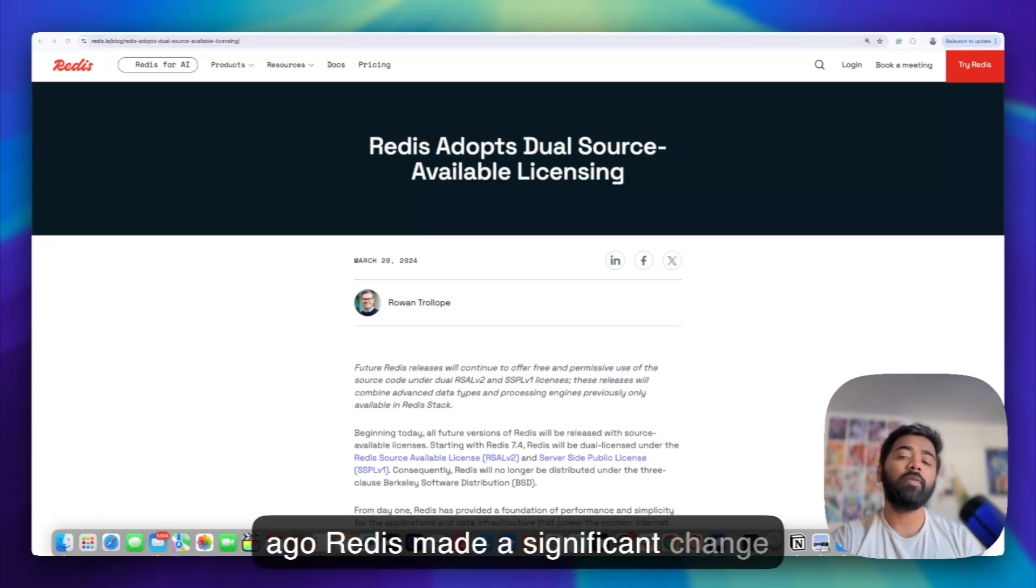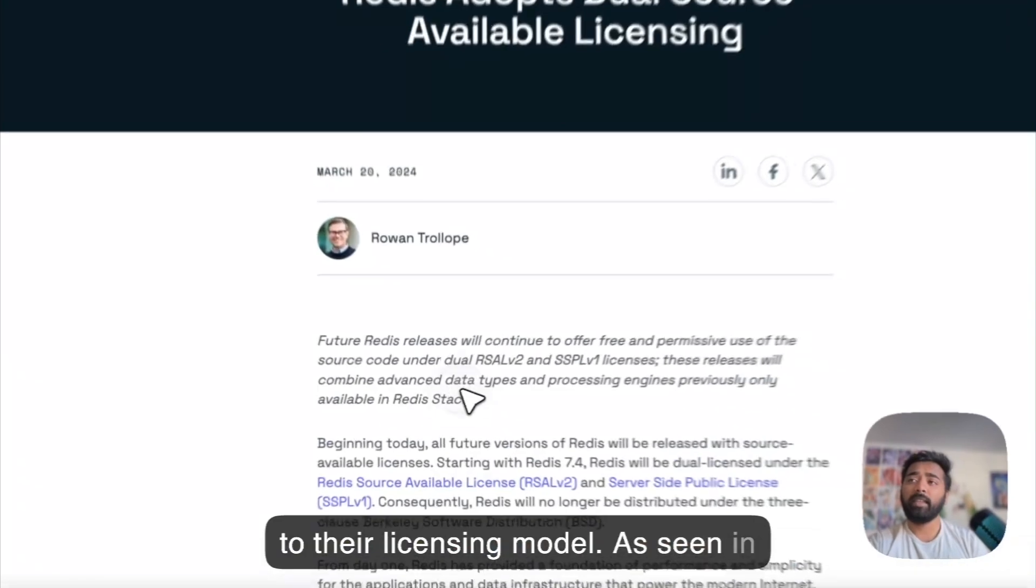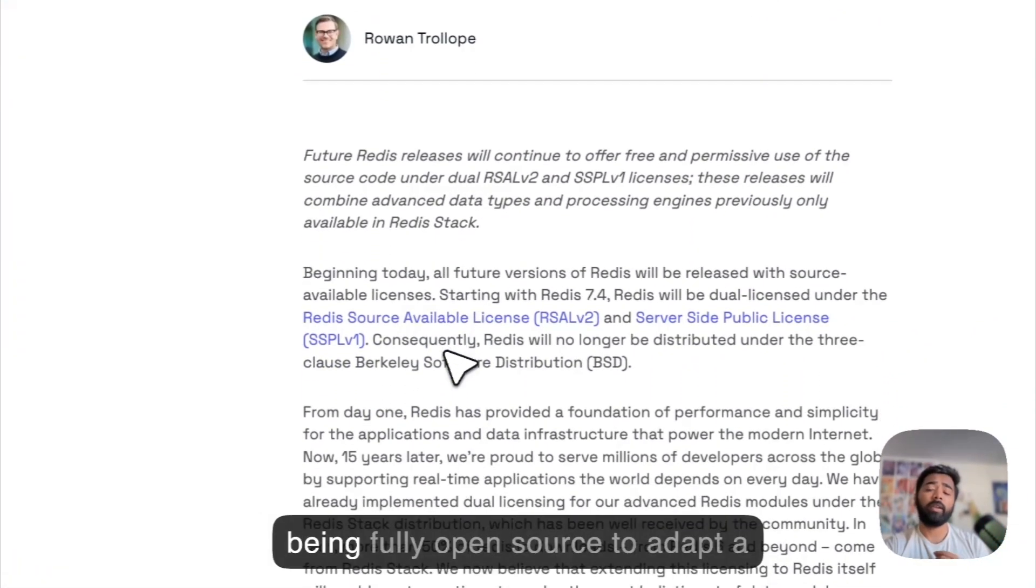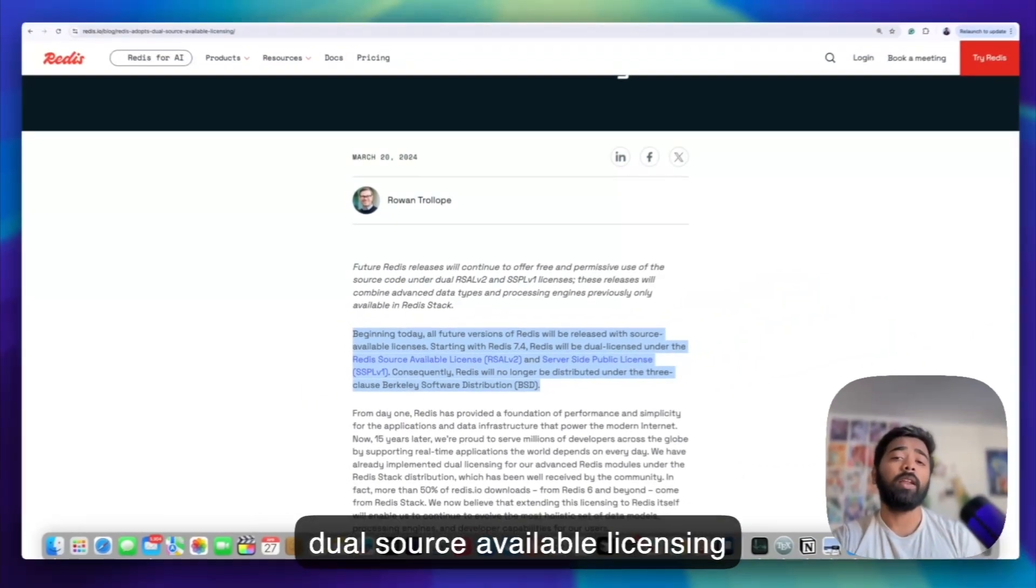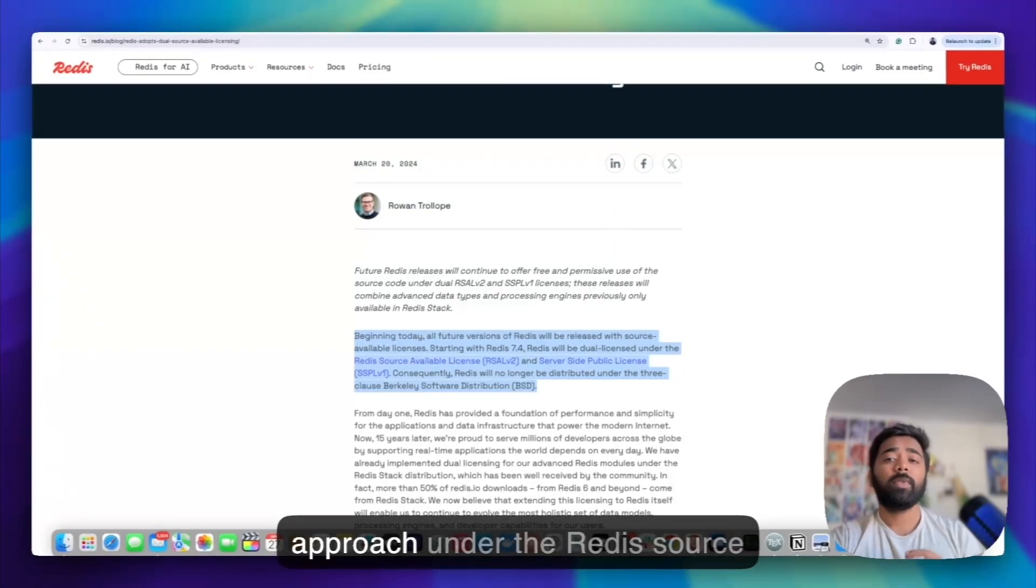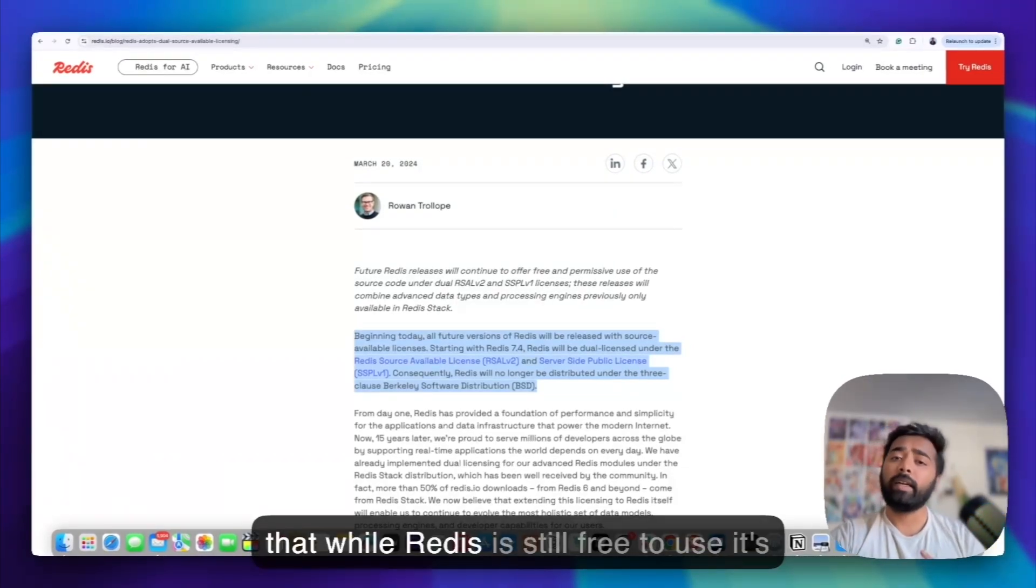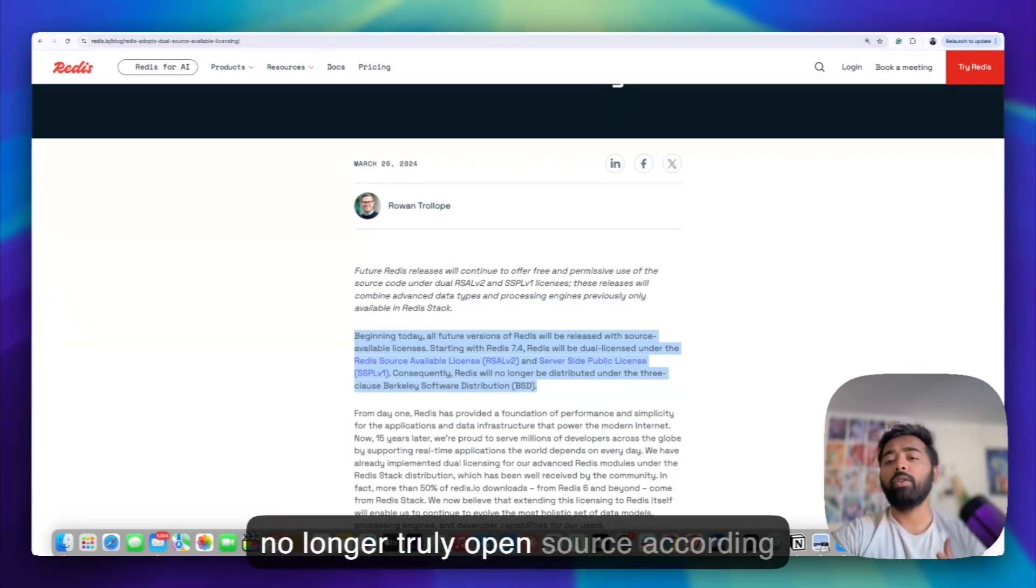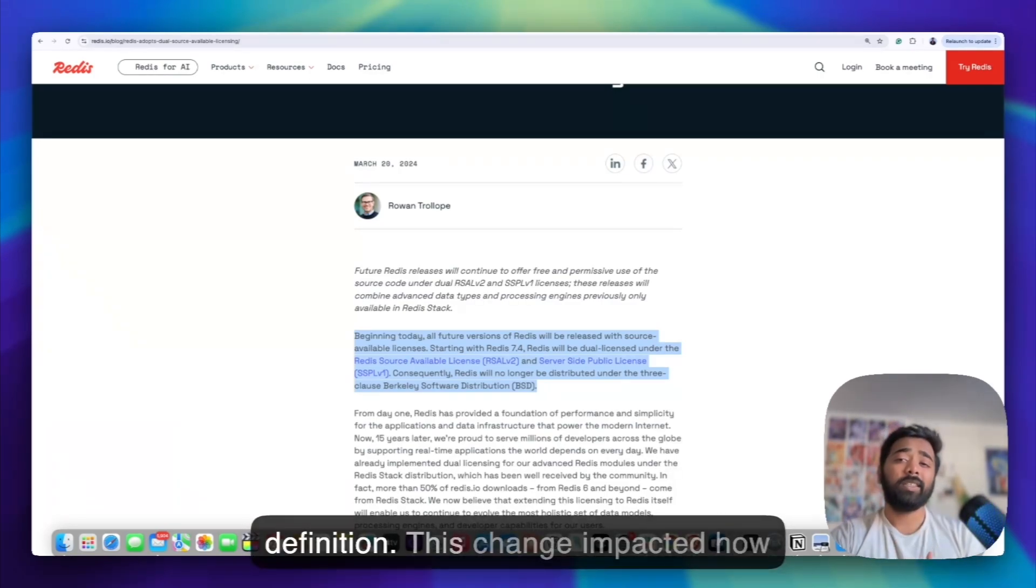One year ago, Redis made a significant change to their licensing model. As seen in their blog post, they moved away from being fully open source to adapt to a dual source available licensing approach under the Redis Source Available License or RSL. This means that while Redis is still free to use, it's no longer truly open source according to the Open Source Initiative's definition.